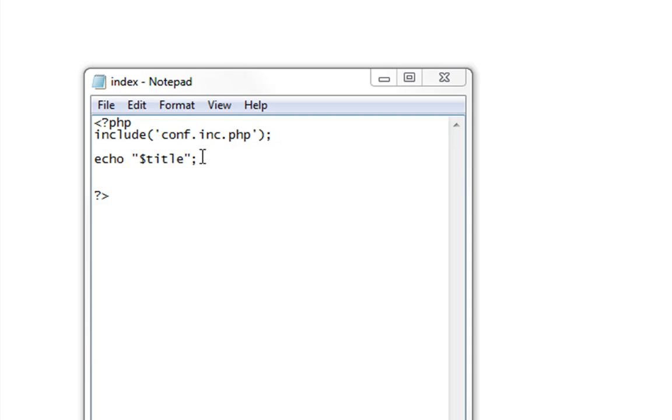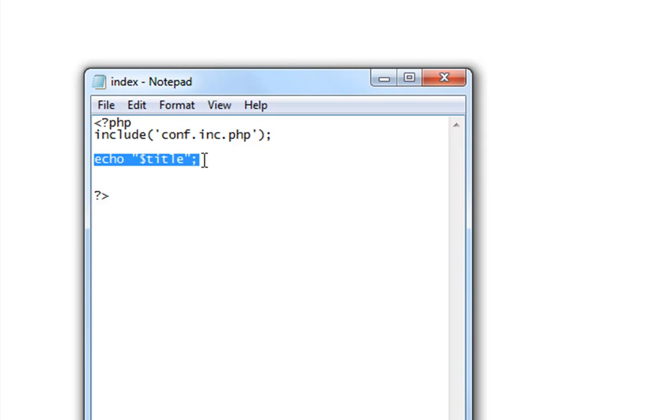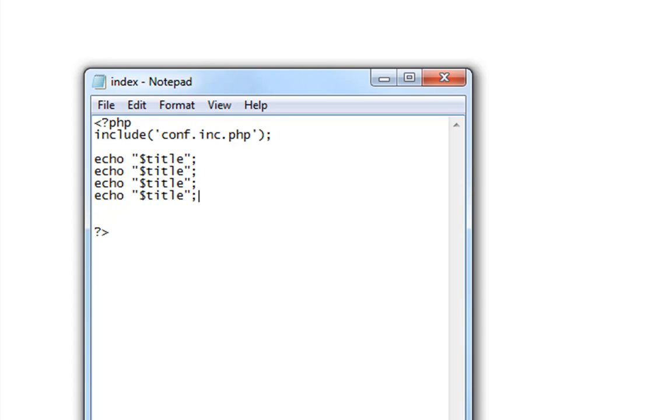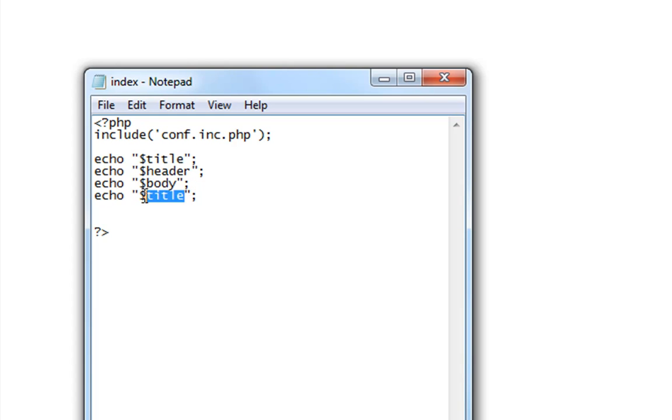So let's now put the other ones here. Let's make that one the header, the body, and the footer. Save and update.